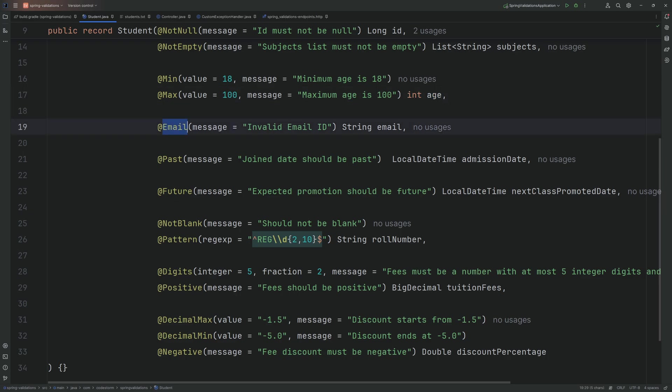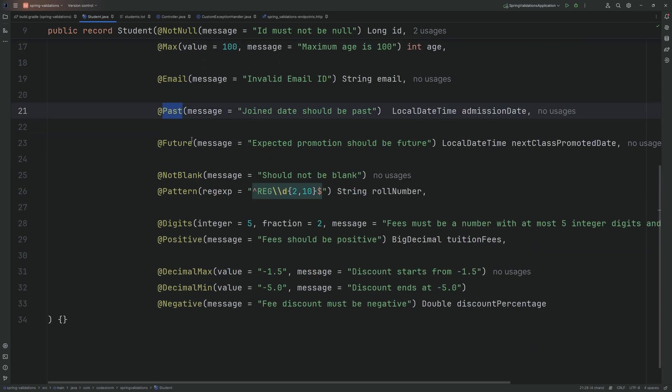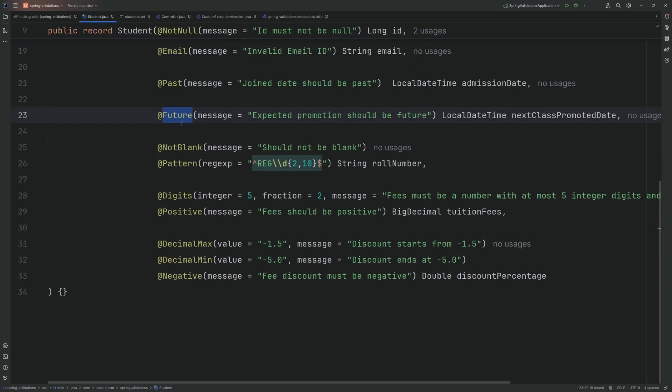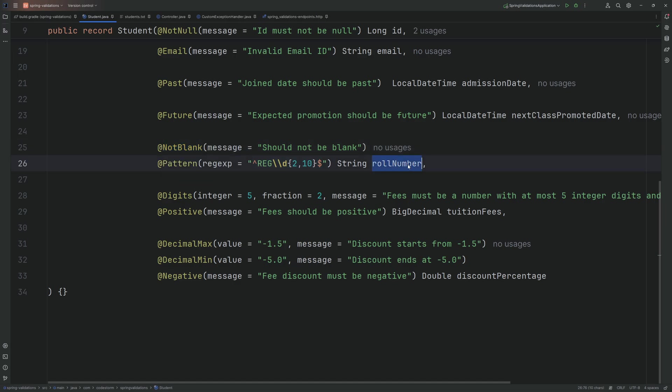@Email will check the email format. @Past means the date should be past. @Future means the date should be future. @NotBlank here means the roll number must not be null or blank. It should contain the value in this pattern, that is this regular expression.